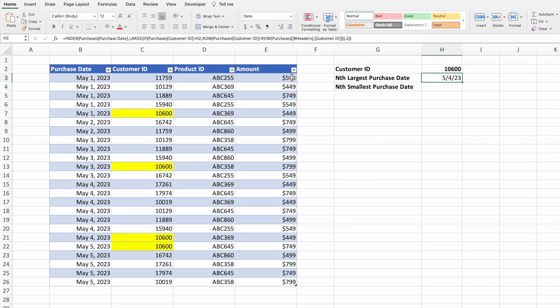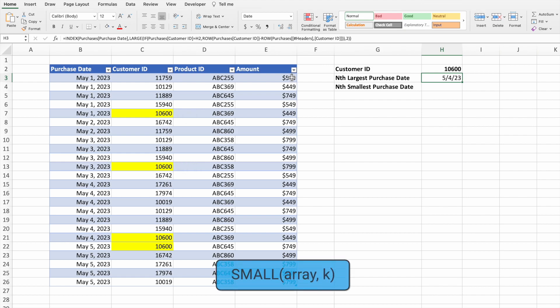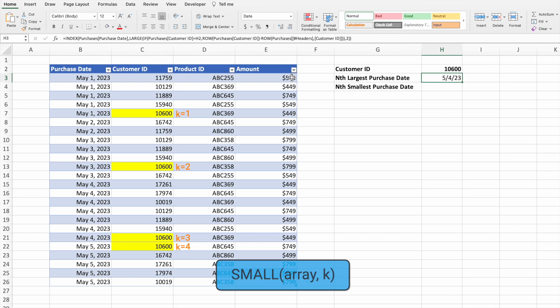The equation we built using LARGE returns a specific instance of a customer ID starting from the last occurrence. If we want to go the other direction — say the first or second instance — we can use the SMALL function instead. The second parameter of LARGE works backwards from the largest value, while SMALL goes in the opposite direction: the higher the k value, the higher the instance returned. For example, a k value of 2 in SMALL returns the second smallest value; a value of 3 returns the third smallest.